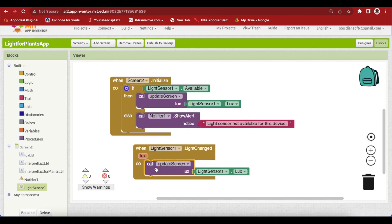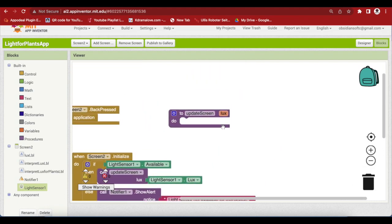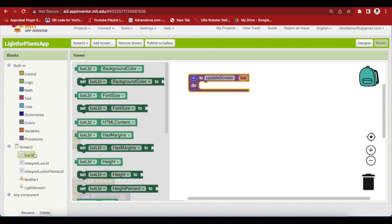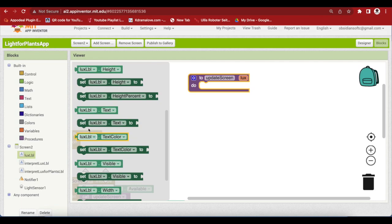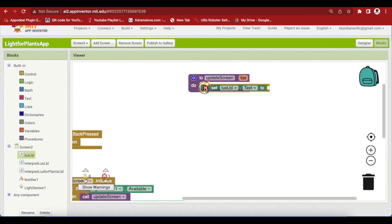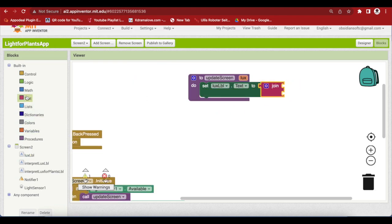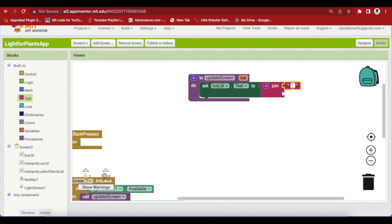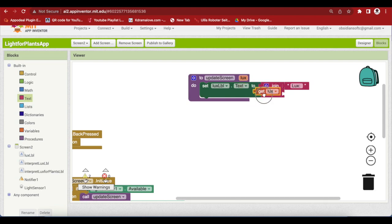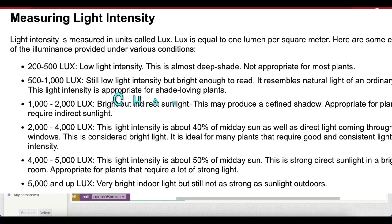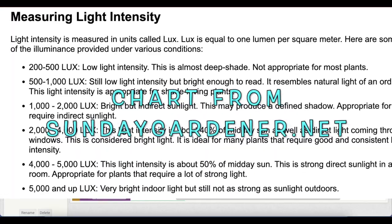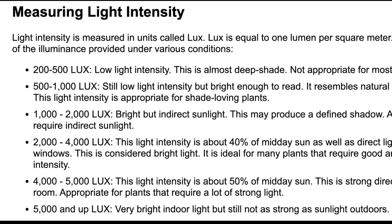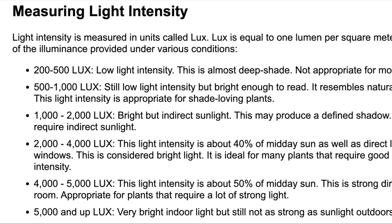Now, we will finally work on our update screen procedure. First of all, I want to update the lux label to show the current value of lux to the user. Get the set text block. Get a join from text. Lux colon space and we will show the value that has been provided to the procedure when the procedure was called. Now, we are going to check the range of lux and interpret it using a chart that I got from sundaygardener.net for understanding lux for plants that is light intensity for plants. Link is in the video description.